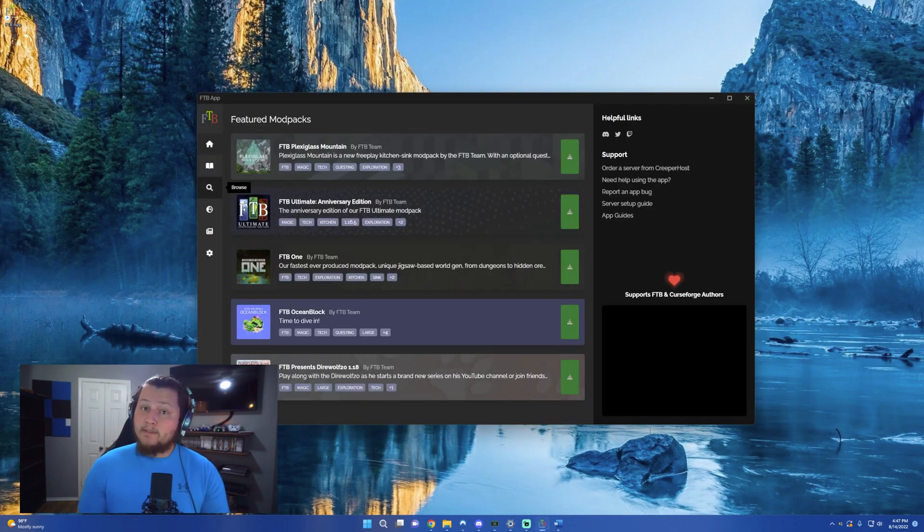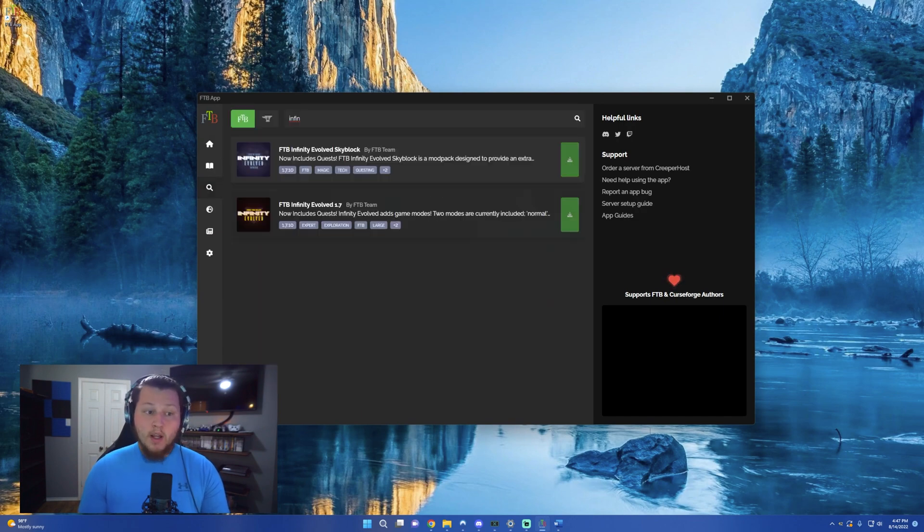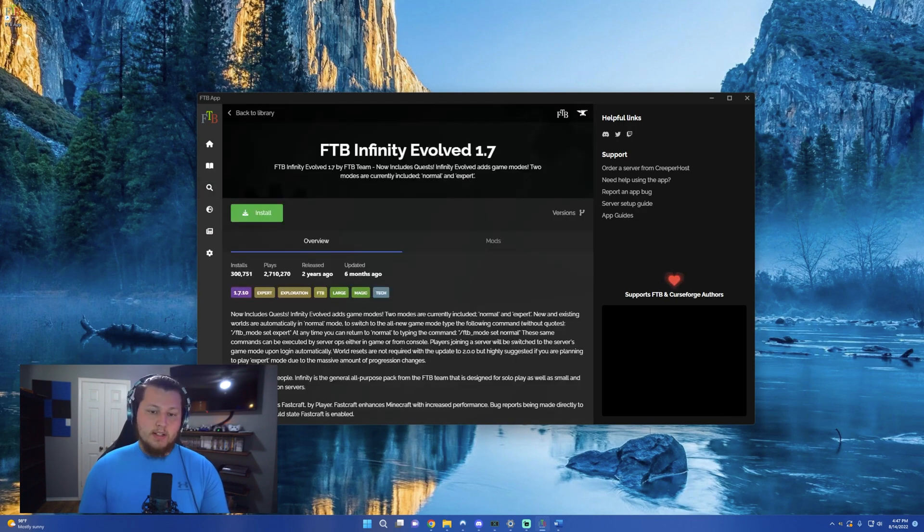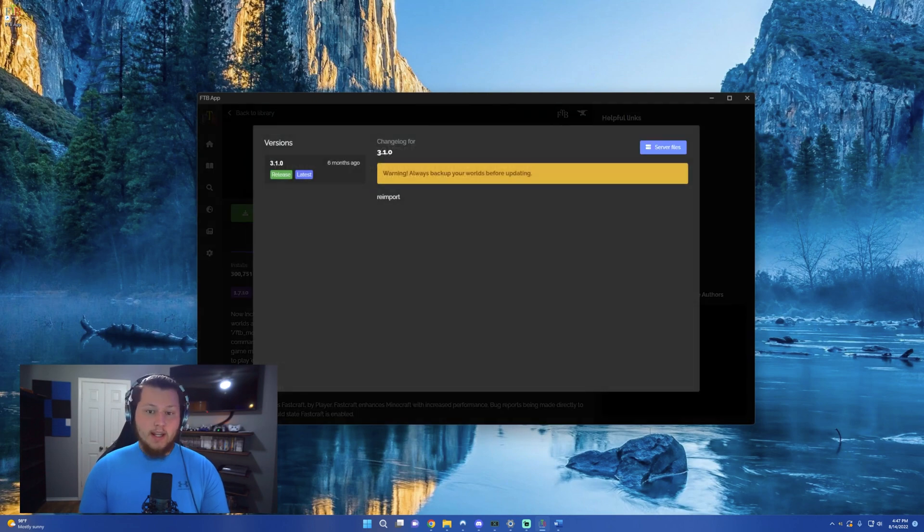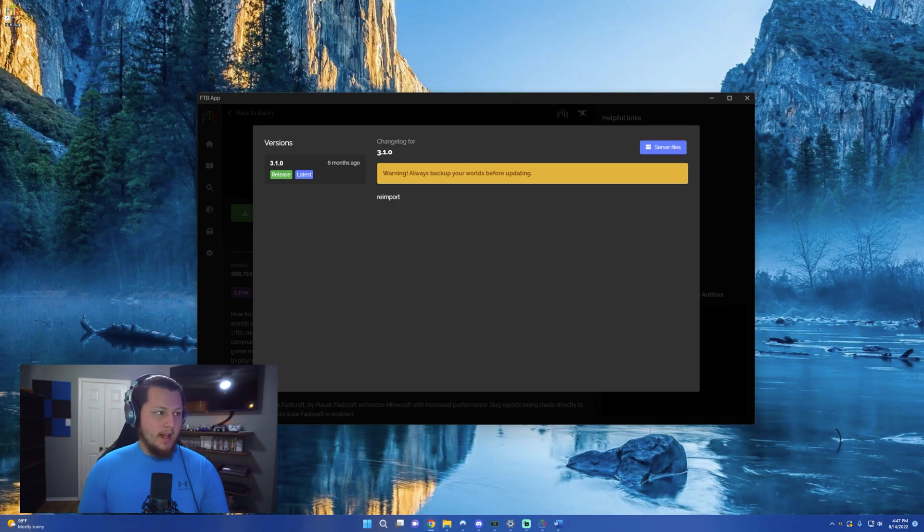So from here, we have to go find the Infinity Evolved server files. To do this, we hit Browse, search for infin, open up the server itself, click on Versions, and it'll have a Server Files button up in the top right-hand corner. Click that.